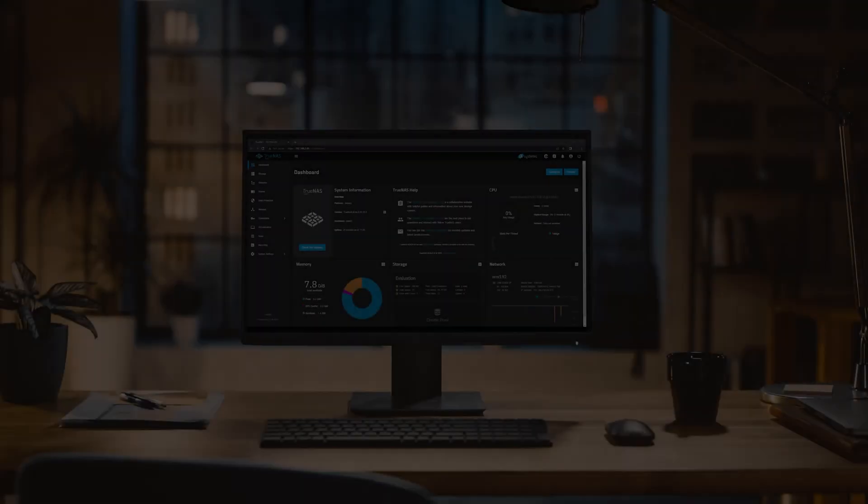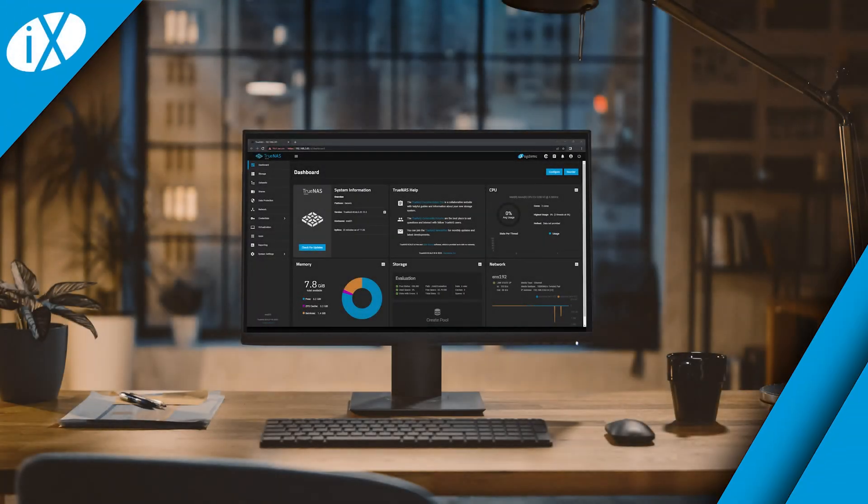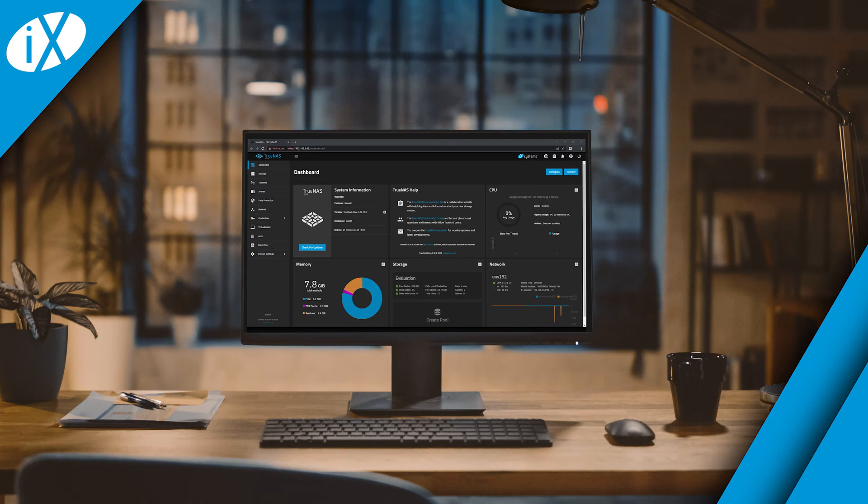Previously, we used snapshots as one level of data protection. To extend this, we'll use the replication functionality in TrueNAS Scale to send our data not just to another pool in the same system, but to another system entirely.